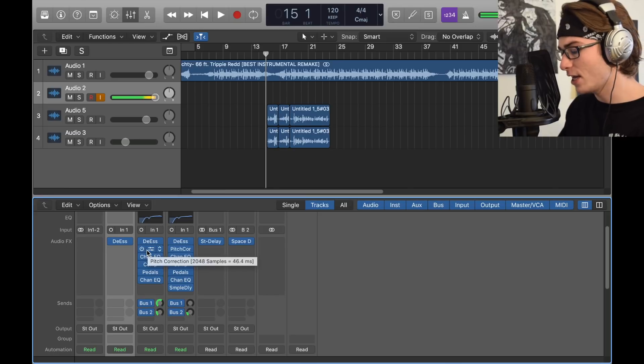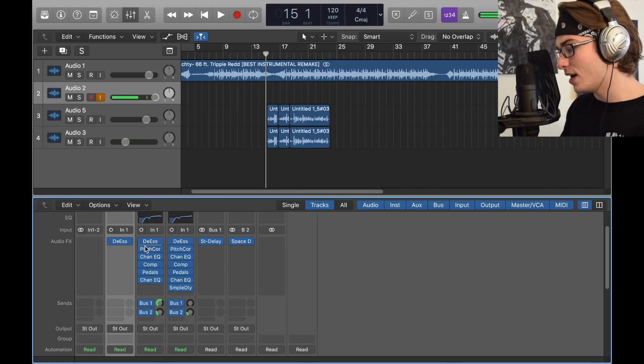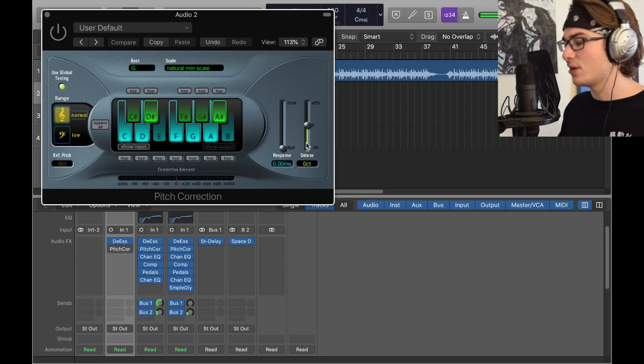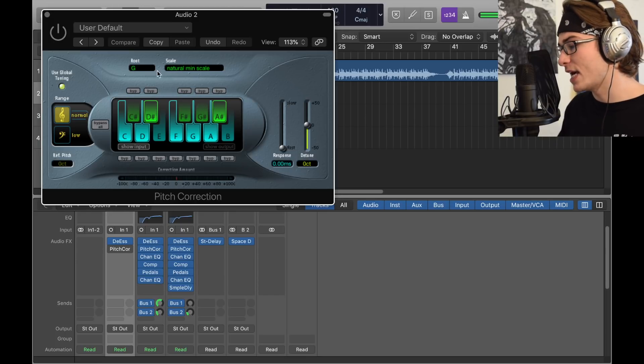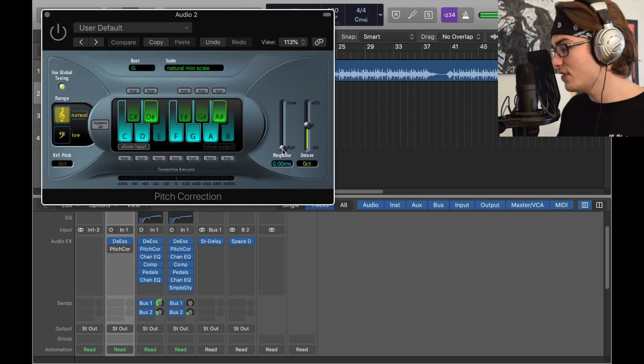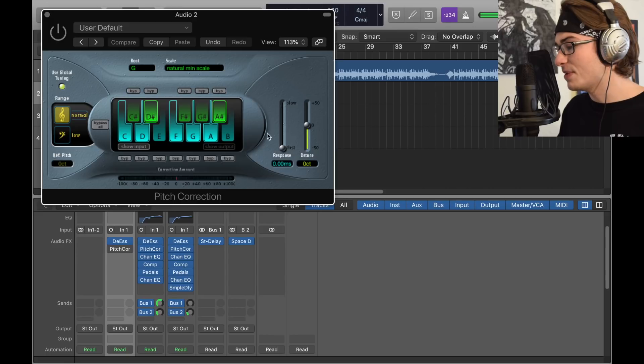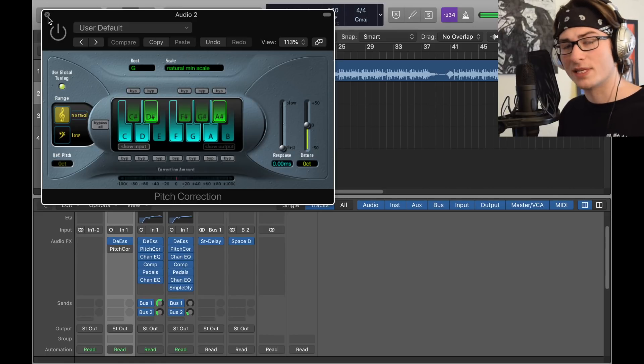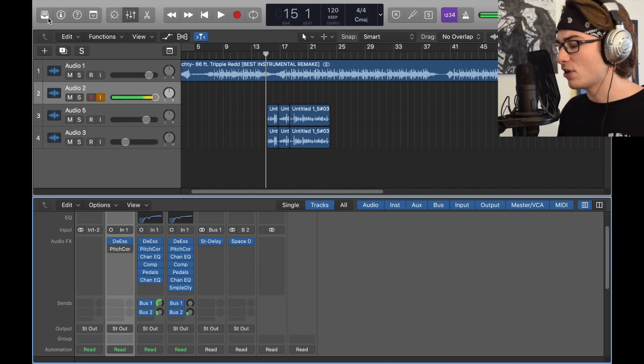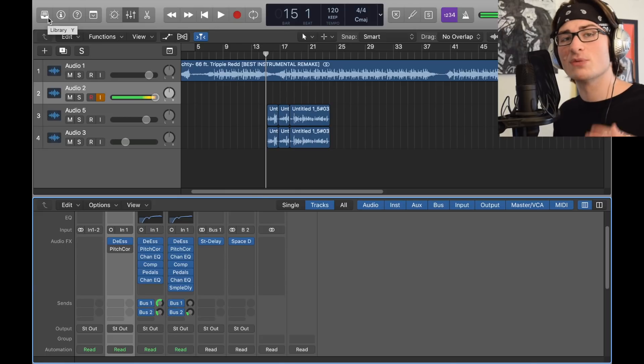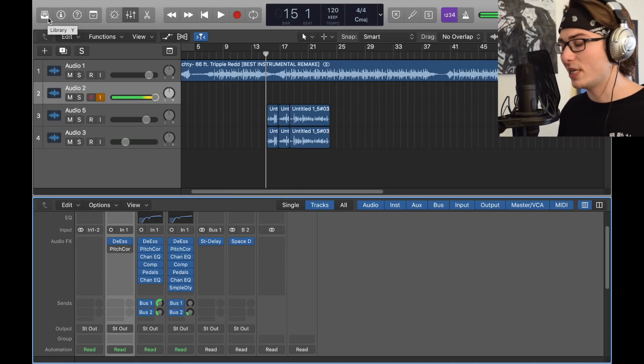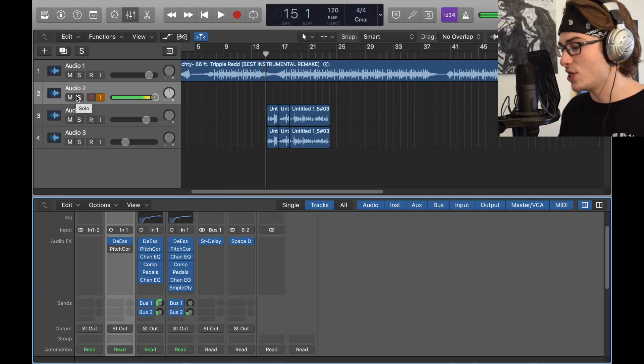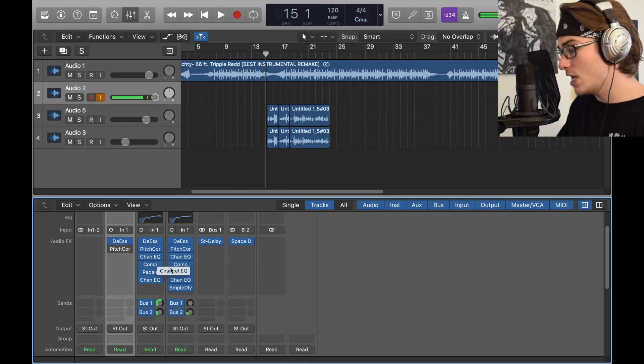Next we got the pitch correction. It only really matters to know the response time because the scale and root is all depending on your song. So we have a zero response time. In this song I have a natural minor scale G, and that's about it for pitch correction. I leave it off because it delays vocals - you can't really record with pitch correction on because it will definitely delay it and you'll have a hard time hearing yourself.